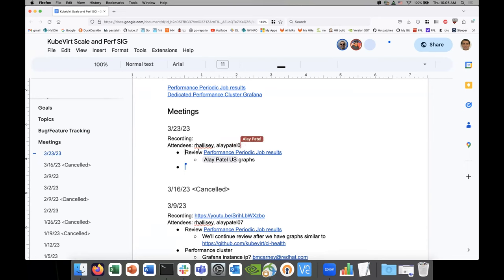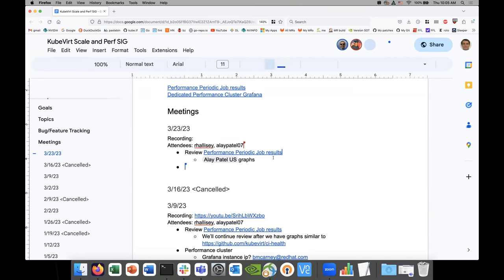We're going to start off with analyzing the performance job. I think what we should do is lay out some of the work we've been doing, some of the graphs, and the new way we eventually want to analyze these things. Do you mind if I share my screen? Yeah, go ahead, take it away.